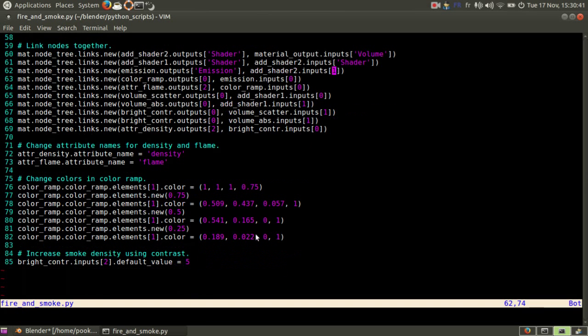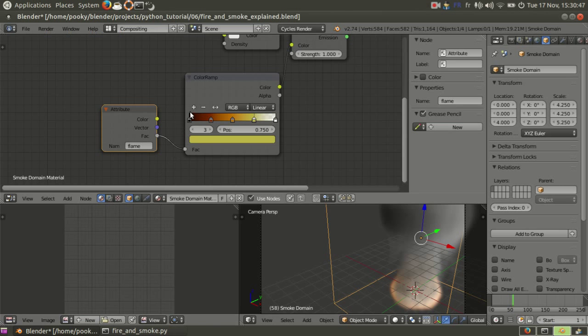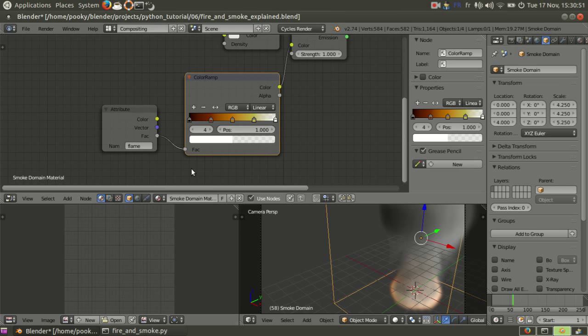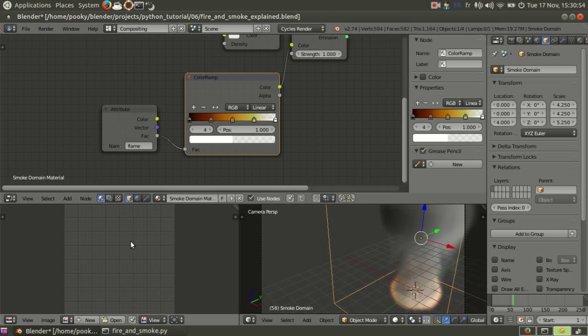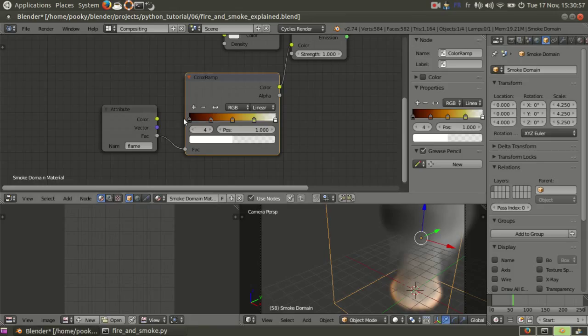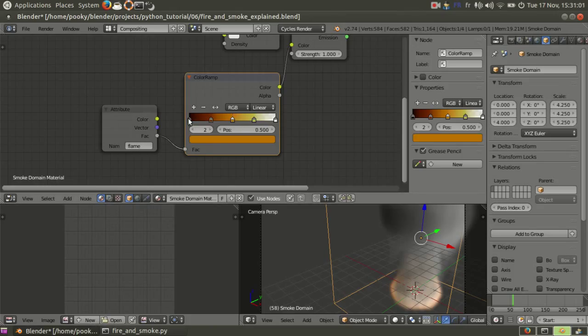And then I changed the colors of the ColorRamp. This one is a bit particular. By default the ColorRamp comes with black and white here on both sides. And this one is basically zero and this one is one. Now that I have all my cursors here, this one is zero, one, two, three, four.